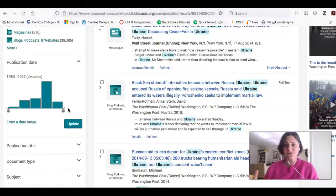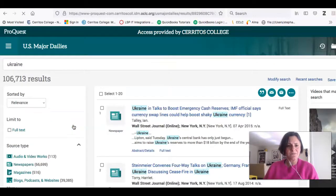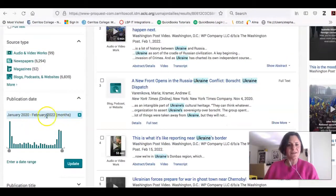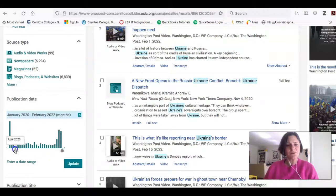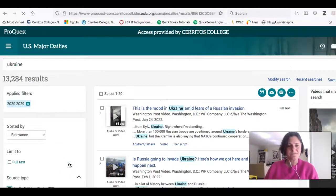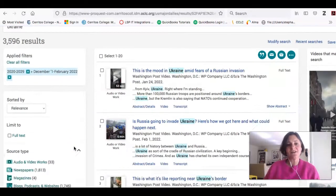The first thing I want to limit to is date, since I'm interested in knowing what's going on right now. The easy way to limit by date is to use this little slider button. You can see there was a lot of coverage at one point, then it went down, and now starting in December and January there's a lot more information about Ukraine. I now have 3,596 results.